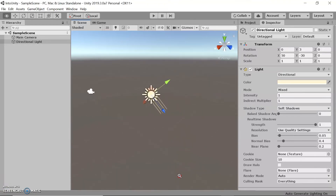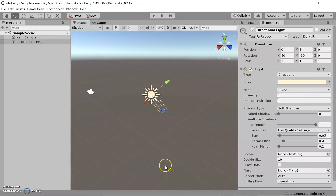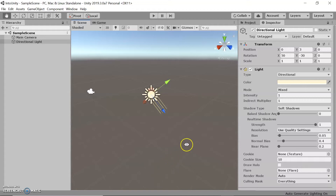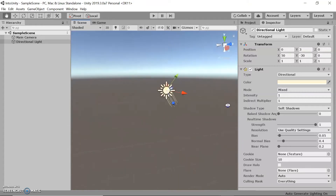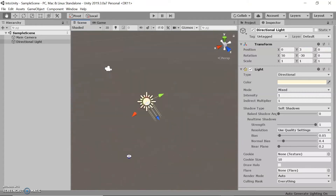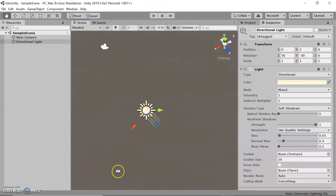If you have a Mac, this would be the Option button for you. Next, we want to learn how to orbit. You can do this by holding Alt and left-clicking, then just drag to wherever you want to orbit. So we're going to orbit around the sun.